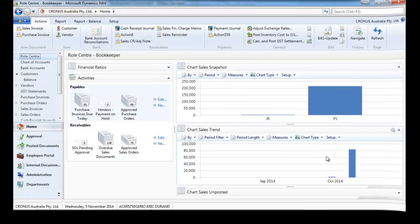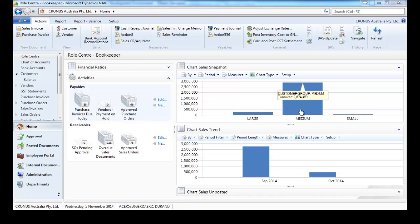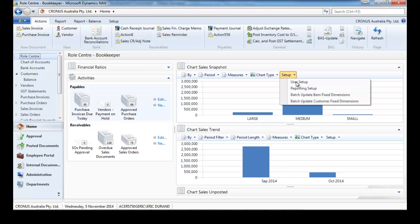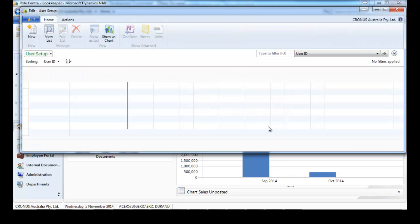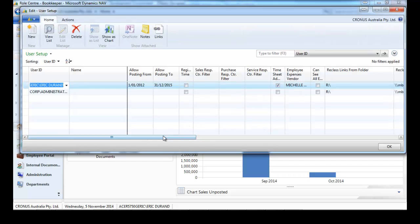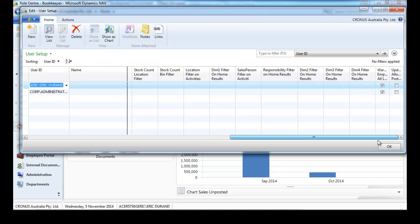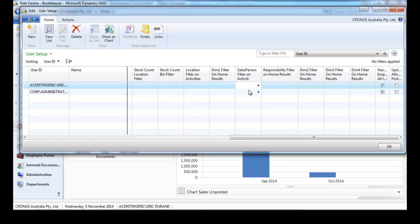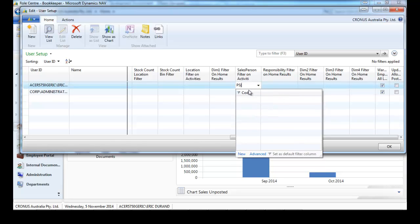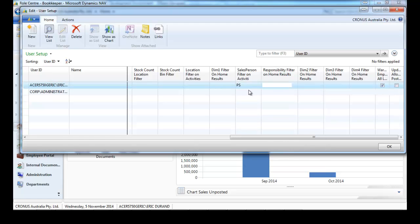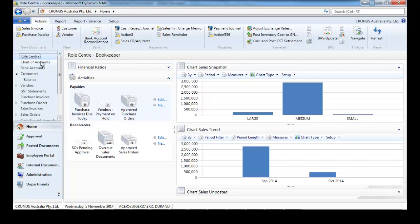Now we're going to refine that to filter our view. So far we see the total result for the company, three million something. But we can filter that user by user, per location, dimensions, salesperson, responsibility center. We can indicate more than one each time. For the example, I'll just put one salesperson on my user.